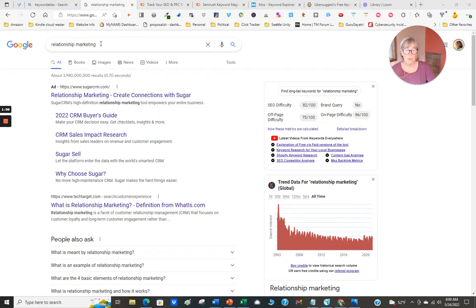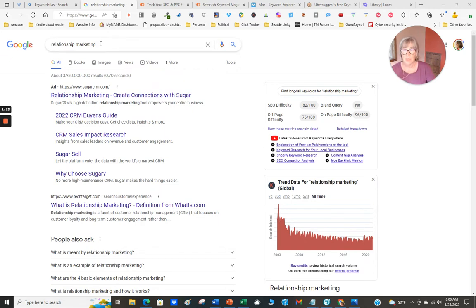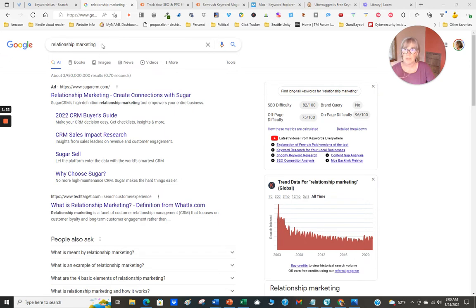The competition is really tough. You can see here that's an awfully big number of people searching for relationship marketing. The problem with this is it's not necessarily related to what I want to talk about, which is key and important. So I want to refine this phrase into a longer tail keyword.